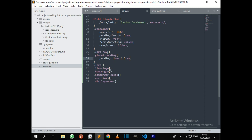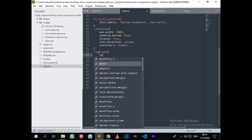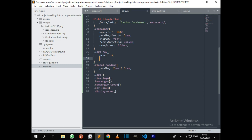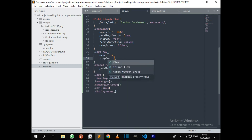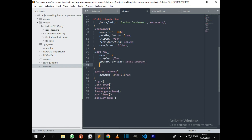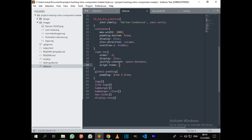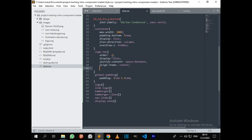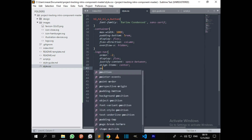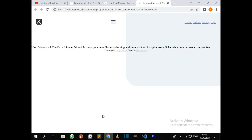Now I'm going to style the logo. I'll give it an order of minus 2, display flex, justify-content space-between, align-items center, and position relative. Yes, as you can see we have some styling now.